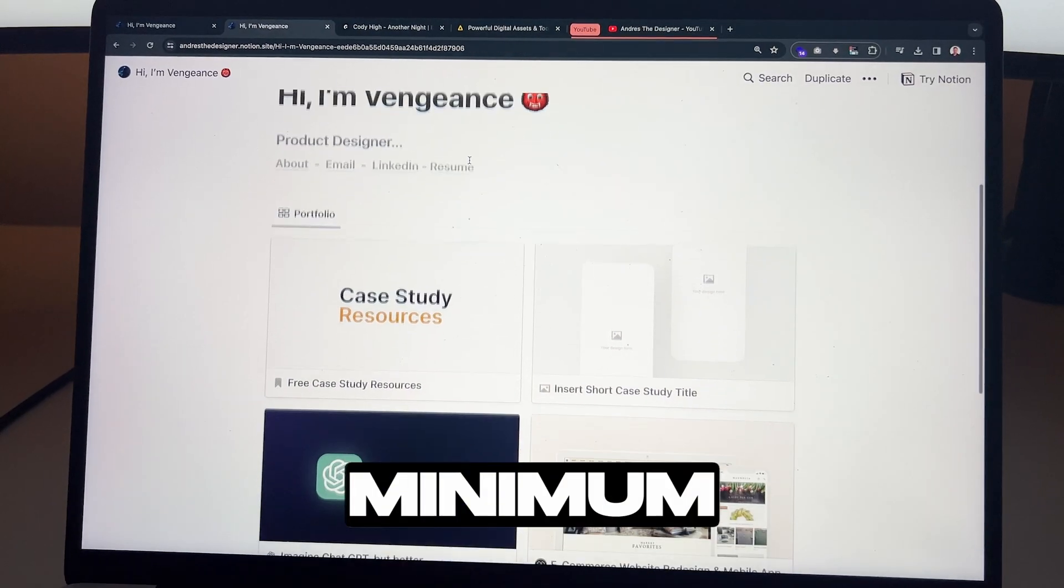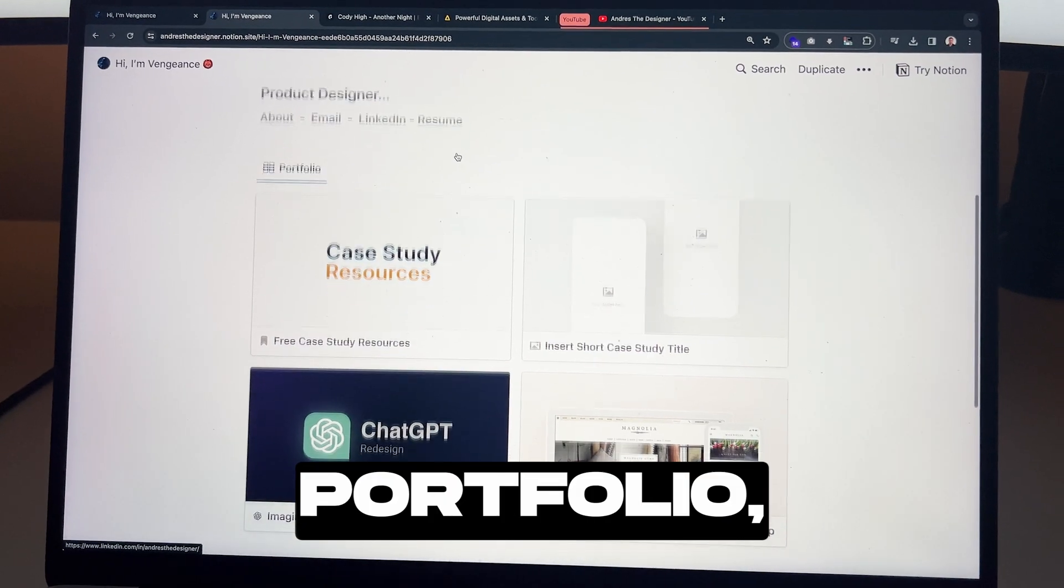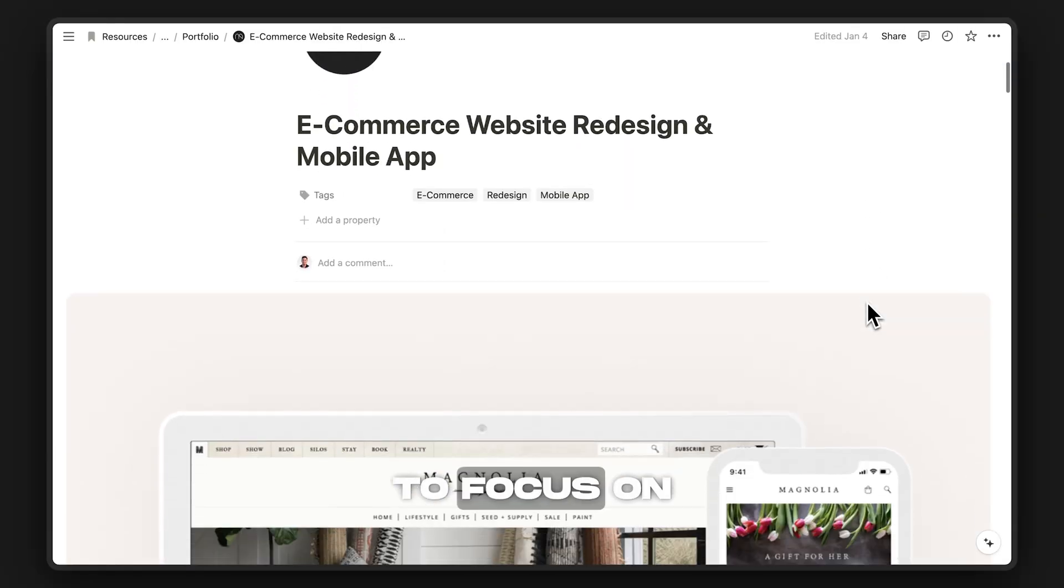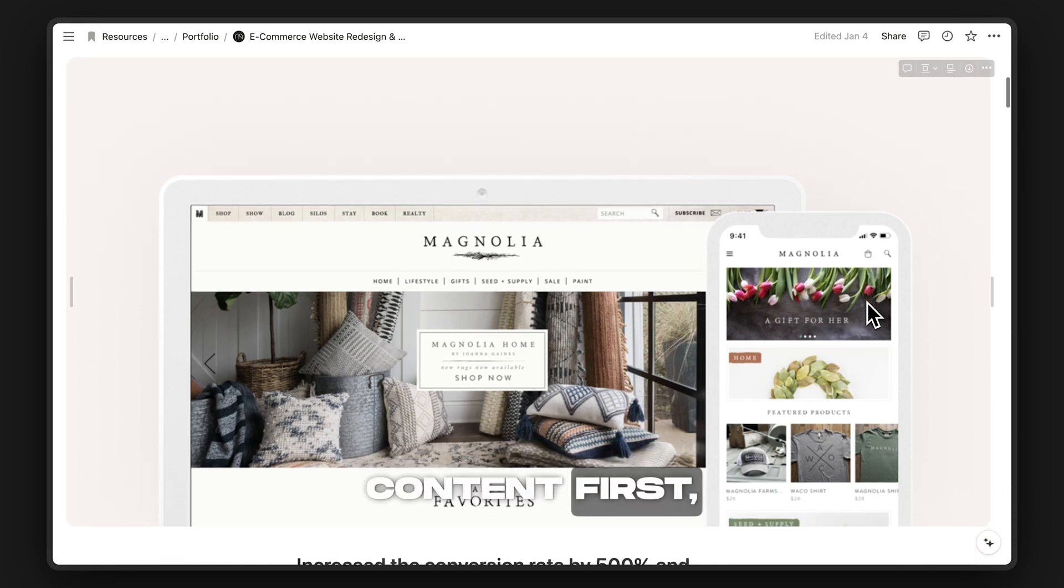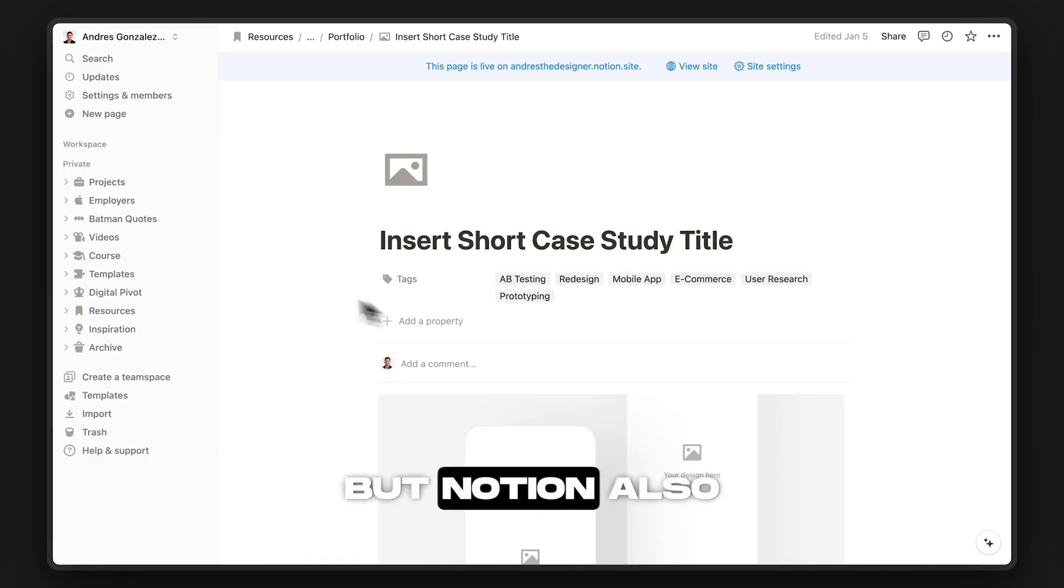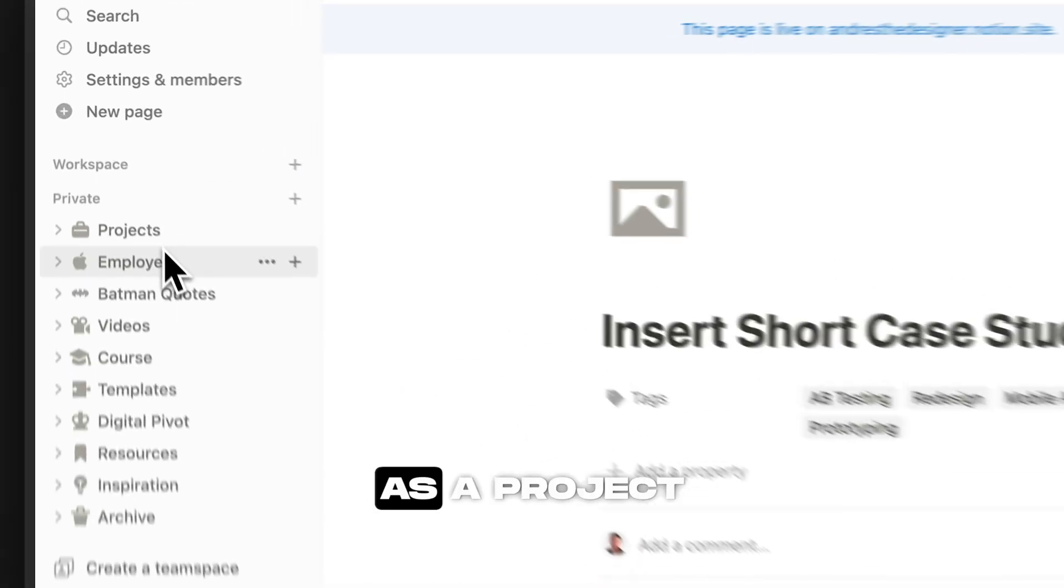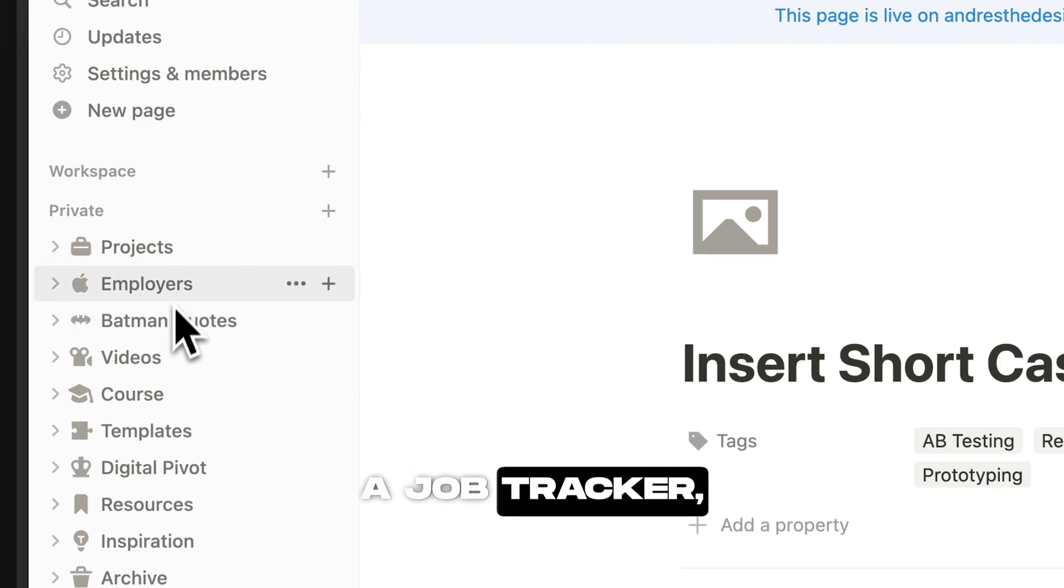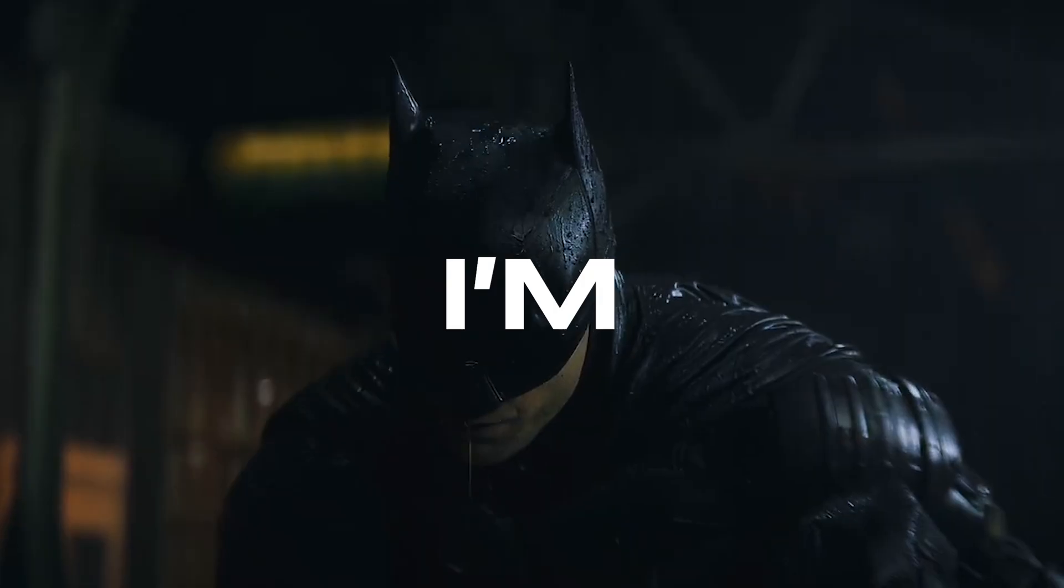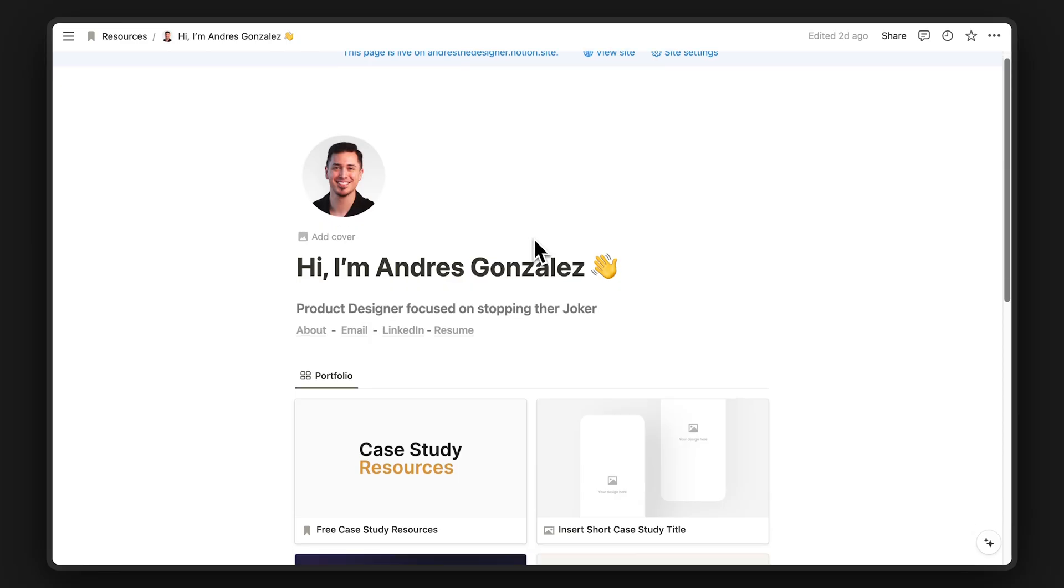This is a minimum viable portfolio powered by Notion. It's designed to focus on content first, aka your case studies. But Notion also doubles down as a project management system, a job tracker, and a place to store all your Batman quotes. I'm vengeance.